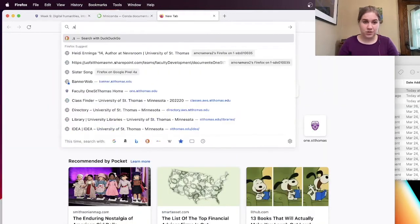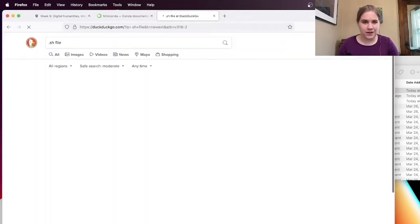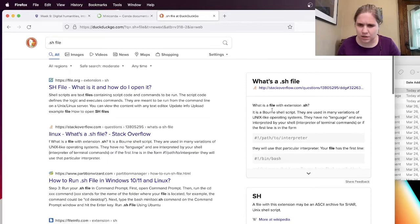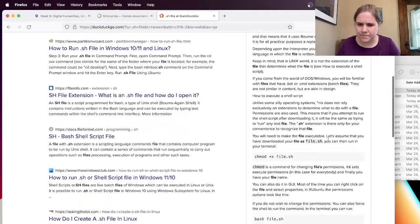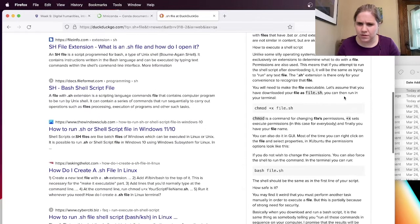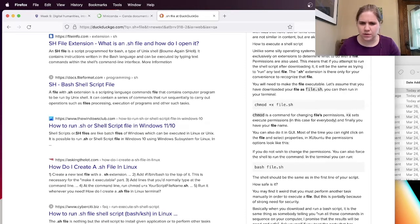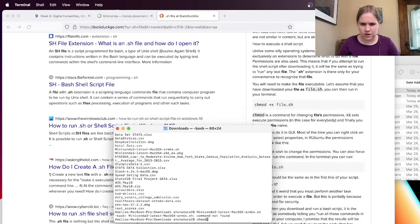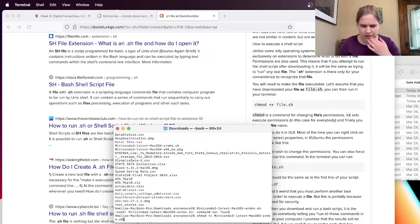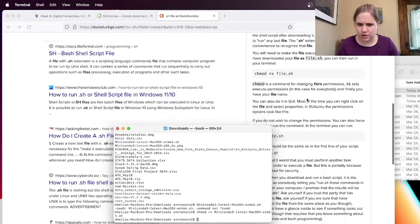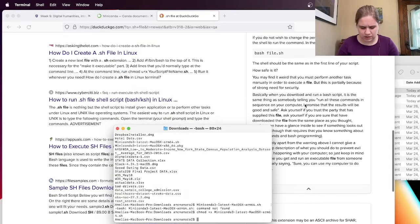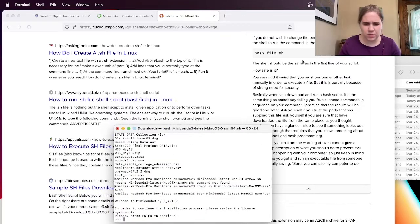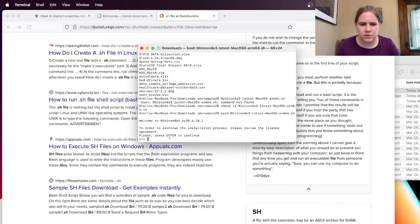Okay, I'm just going to Google sh file, because I don't really know what that is. It's a shell script. So how do I run it? Need to make the file executable. Okay, so it looks like I'm going to need to do chmod plus x, and then I can paste in that name. Okay, and then it looks like I can do bash, and then paste it in that name.